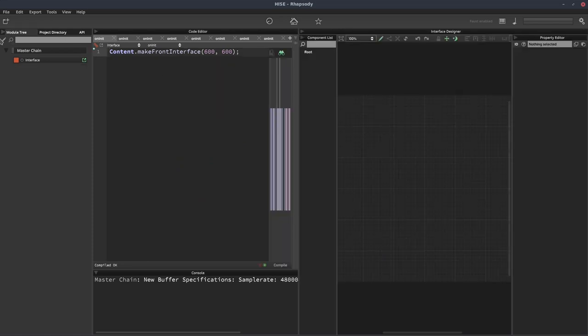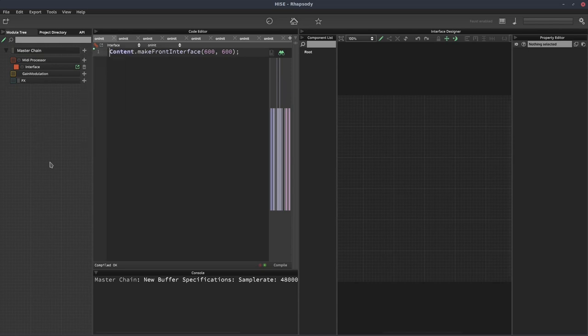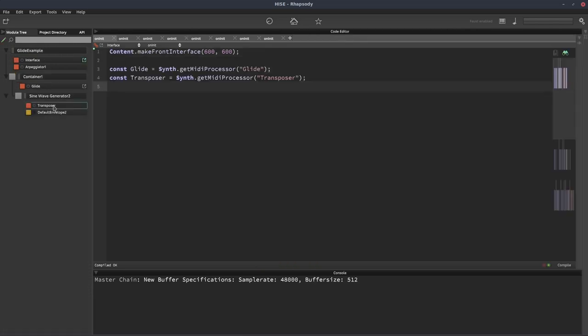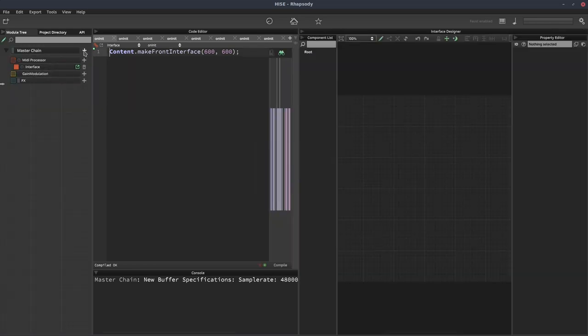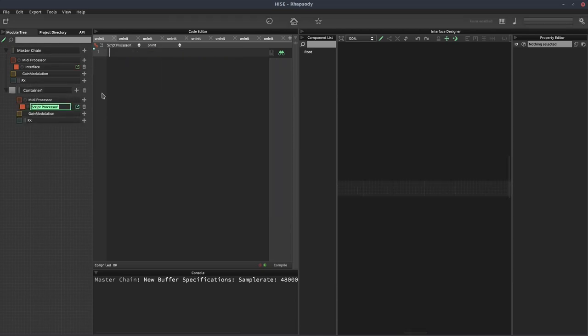So we'll make a new project. Let's have a look at the setup for that one. So we've got a container and then in the container, it's the glide script. So we'll add a container and then we'll add a script processor and we'll call it glide.